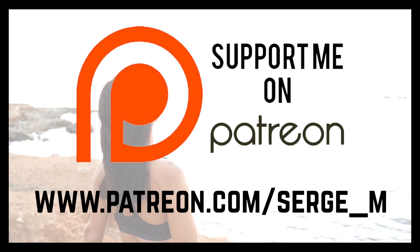If you're not a patron, I encourage you to visit my Patreon page, linked in the description, where, for as little as one dollar per month, you'll get full access to this plugin, and many more to come in the future.